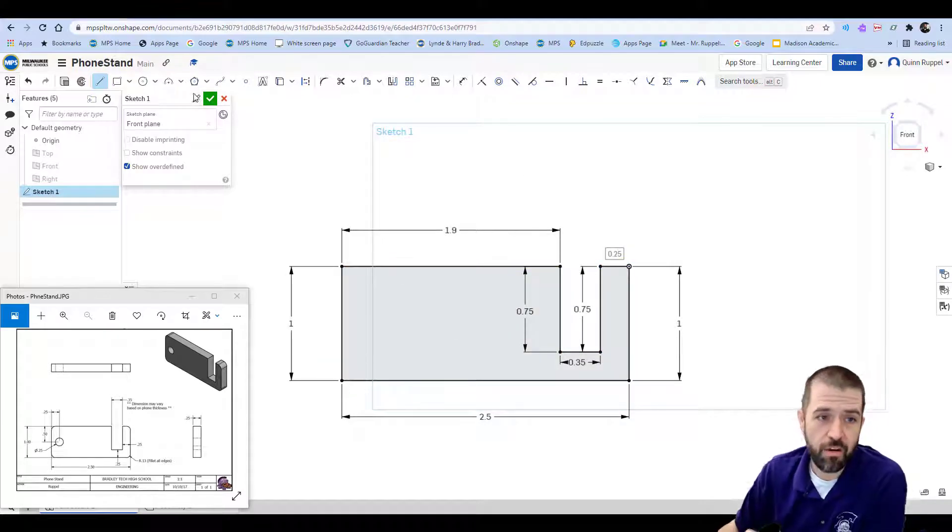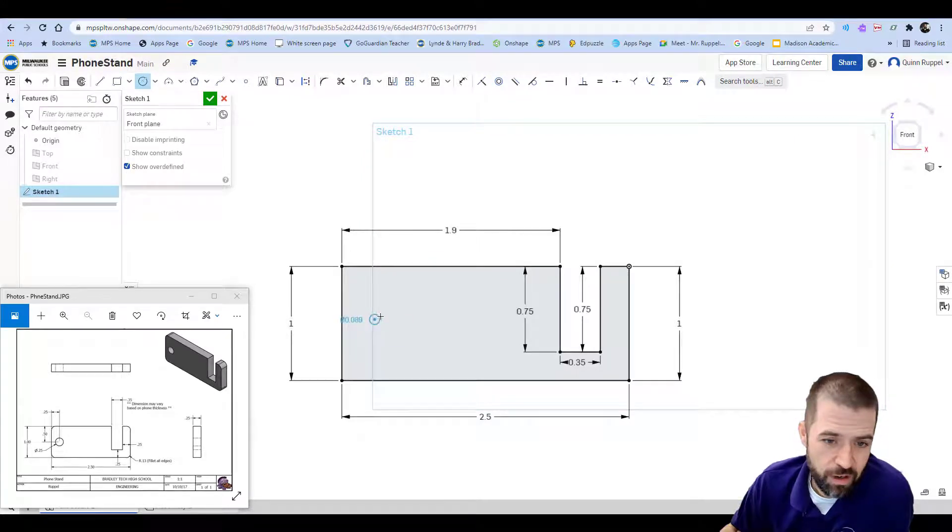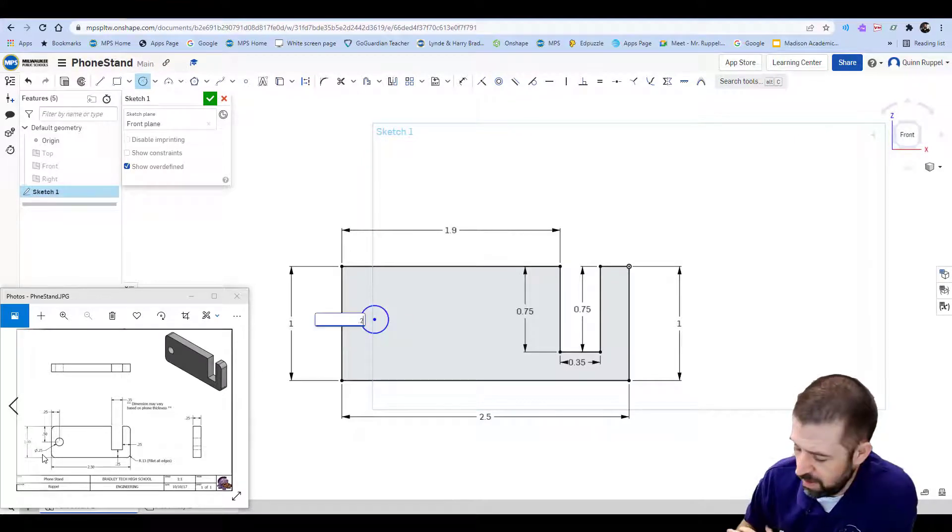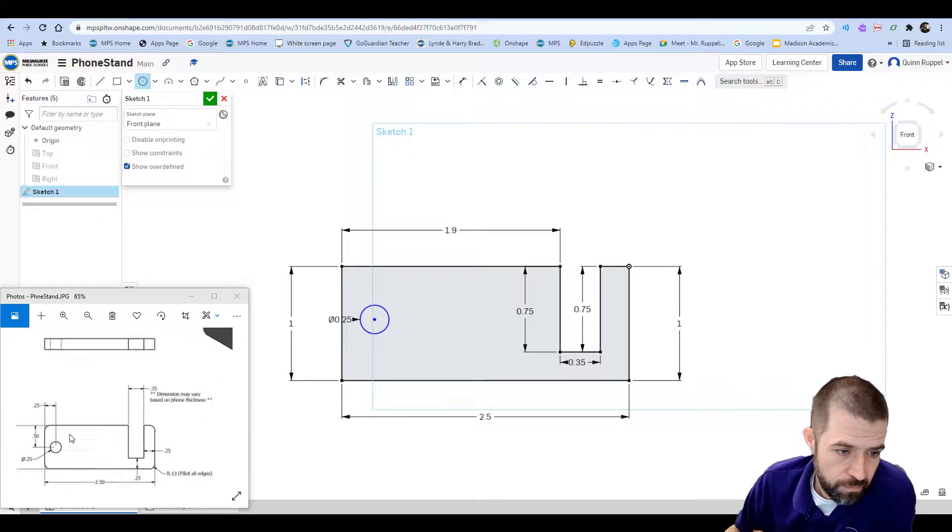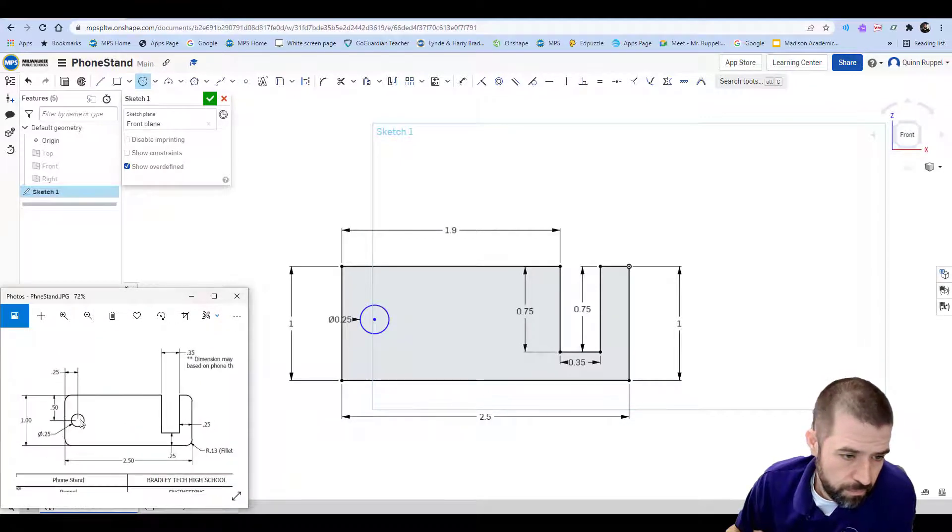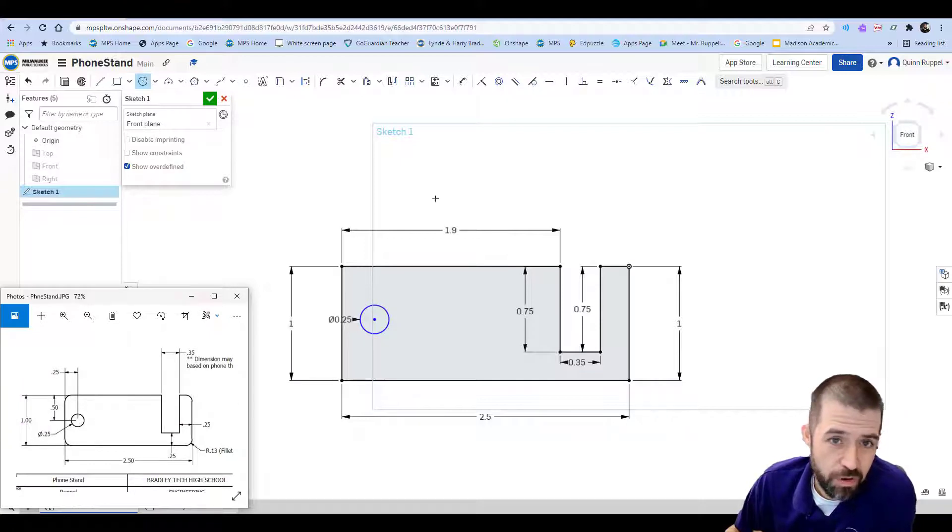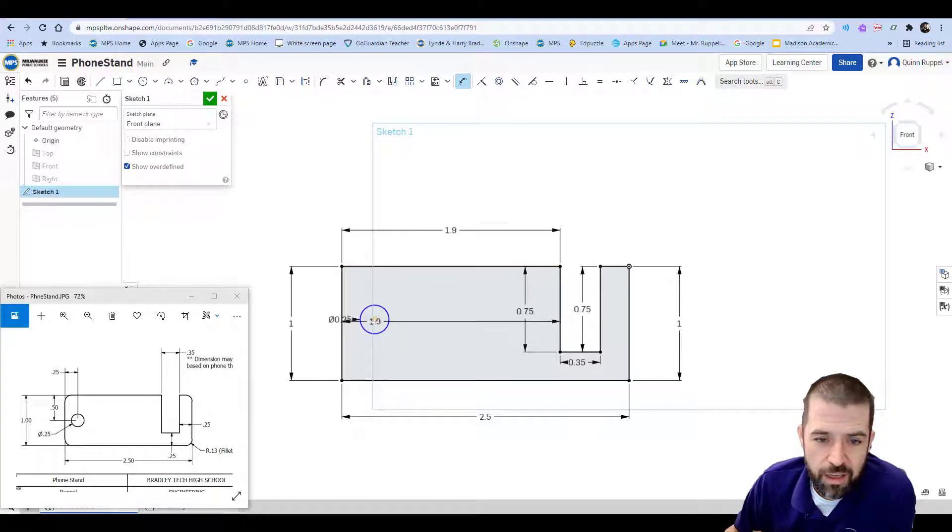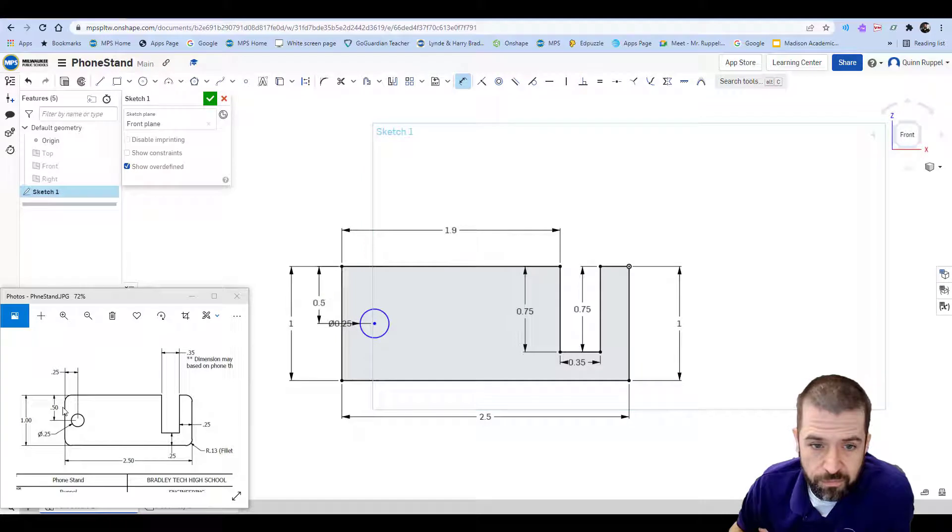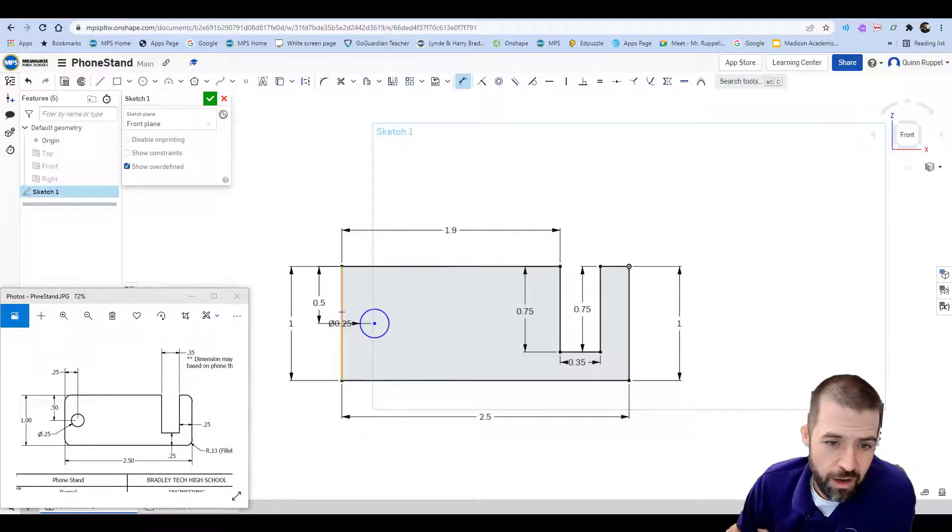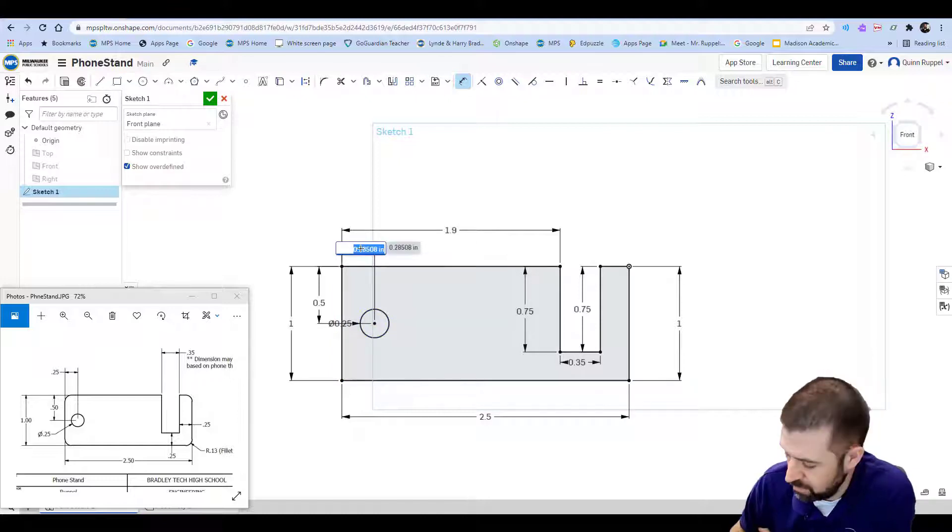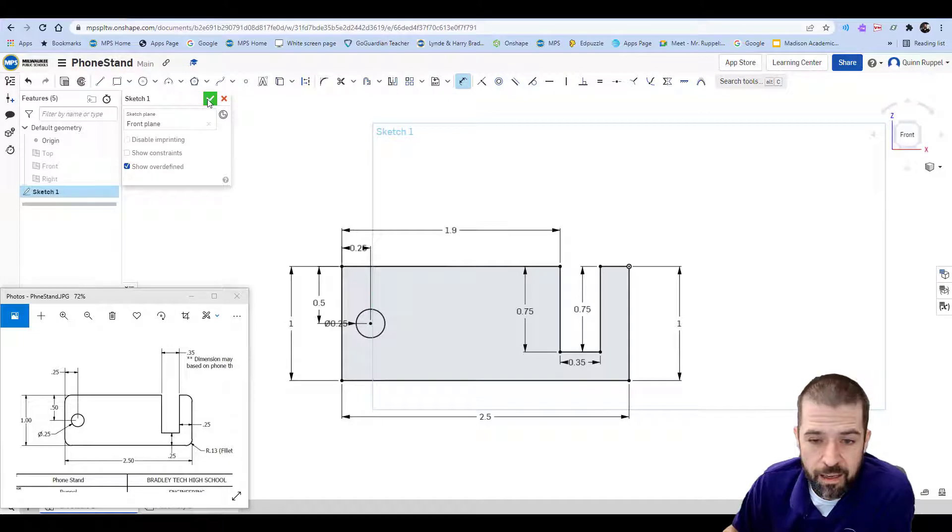Now what I'm going to do is enter that circle. I've got a circle located over here. The size of that circle is 0.25. The distance from the top line to the center is 0.5. So I'll click dimension, top line to center, 0.5. And then from my left side to my center is 0.25. I can hit my finish sketch.